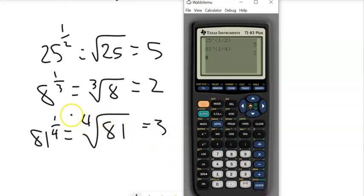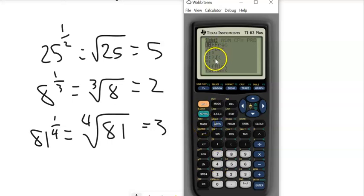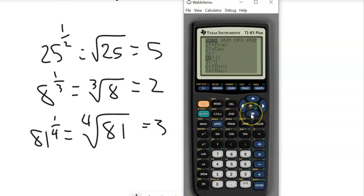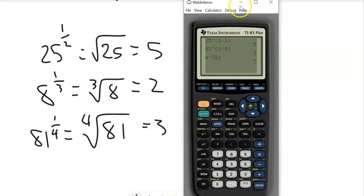For the fourth root on your calculator, you specify the root index. Go into the math menu and use the xth root option — either hit 5 or arrow down to it — then enter the fourth root of 81. This gives you 3, the same as 81 to the 1/4 power.